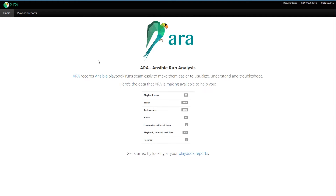Hello, David here with a quick demo of the ARA web application interface. So what's ARA? ARA records Ansible playbooks seamlessly to make them easier to visualize, understand, and troubleshoot. ARA doesn't run your playbooks — it integrates with Ansible wherever you run it.